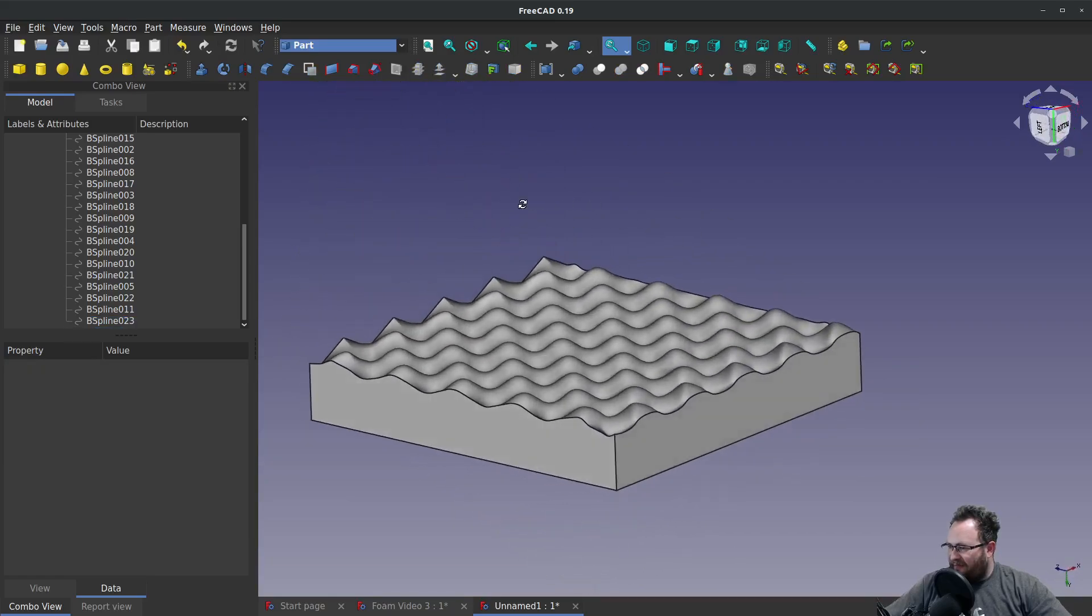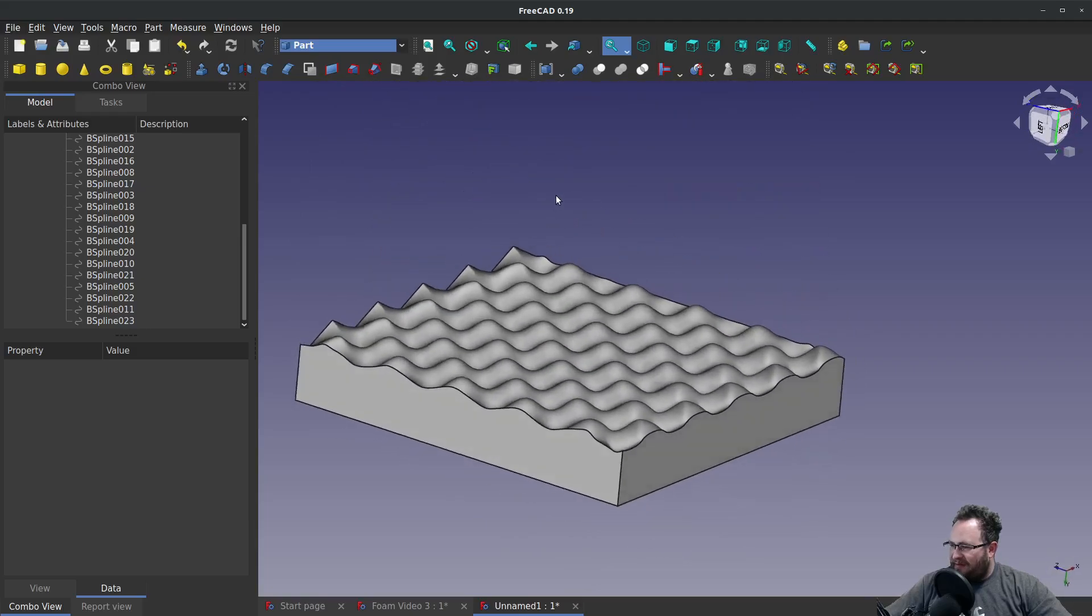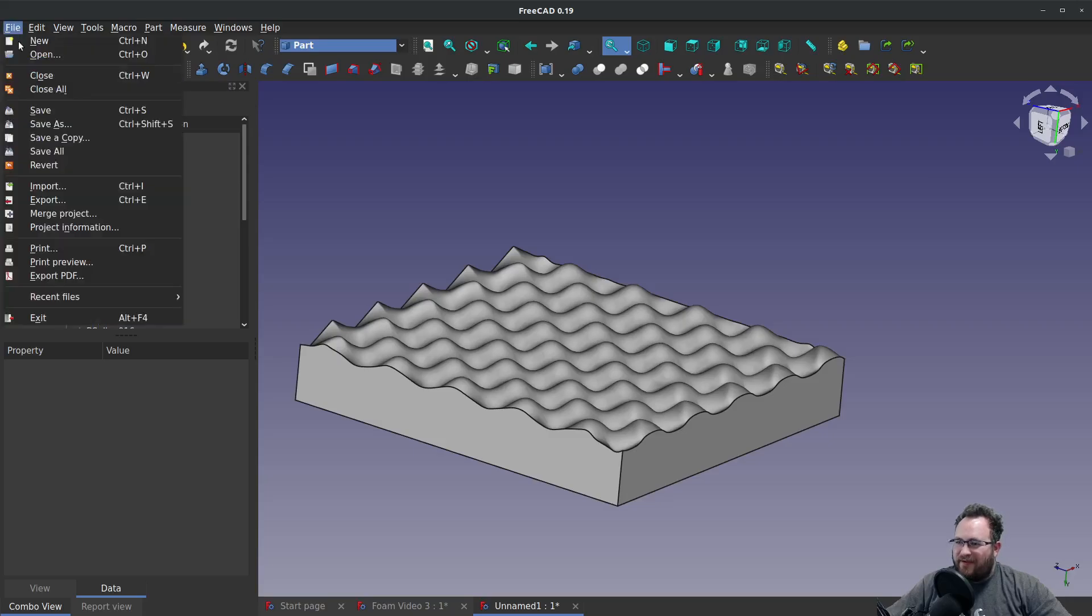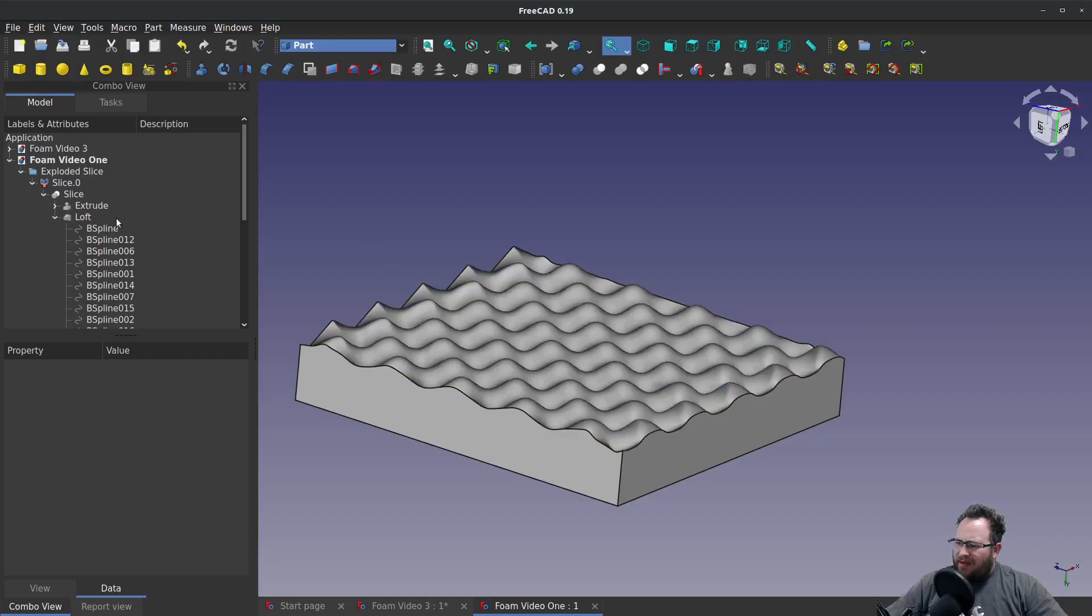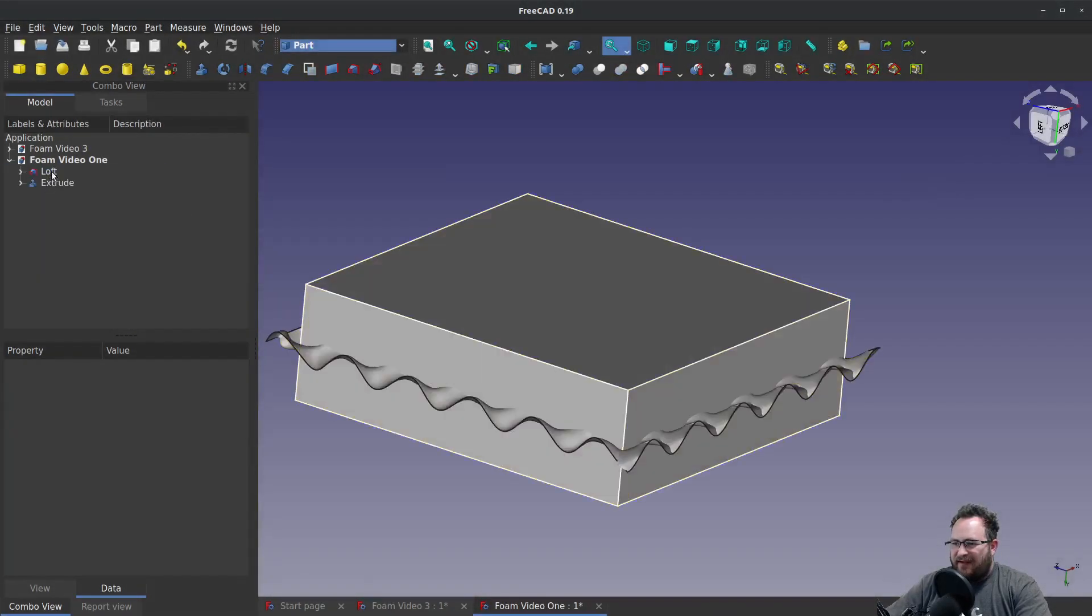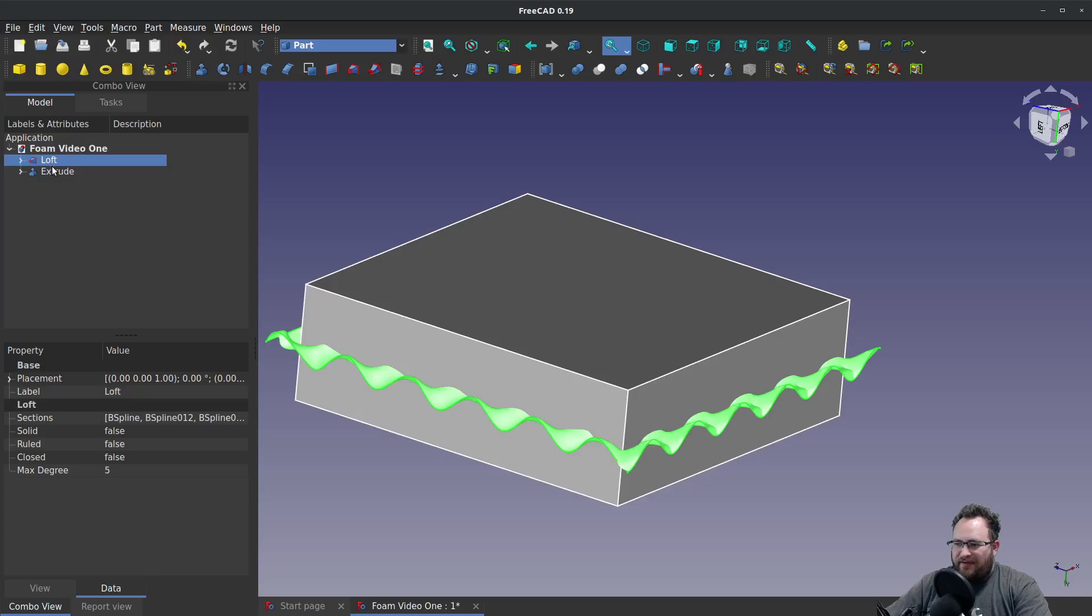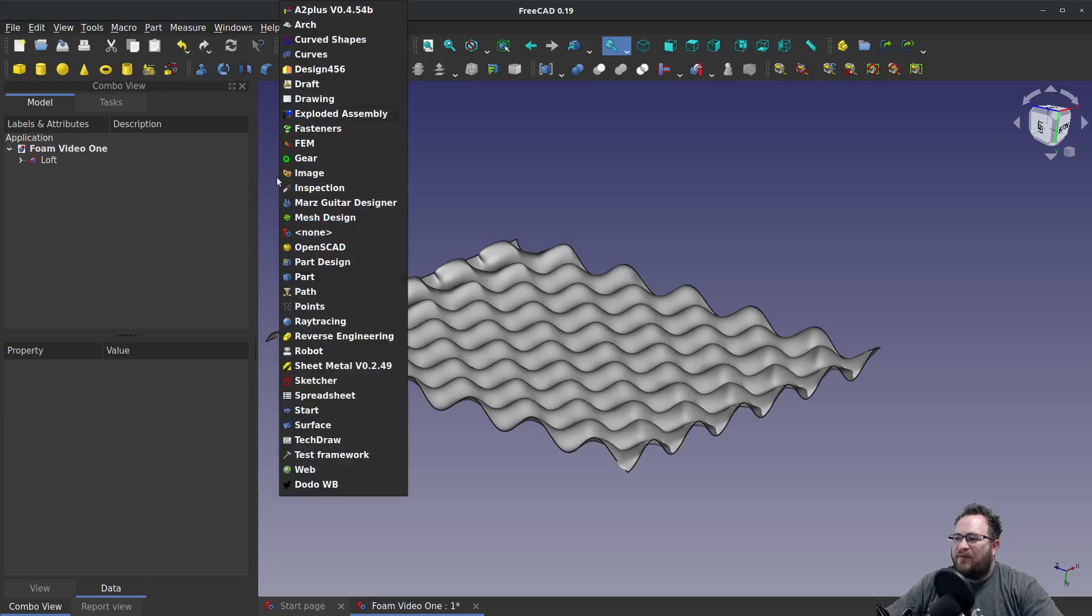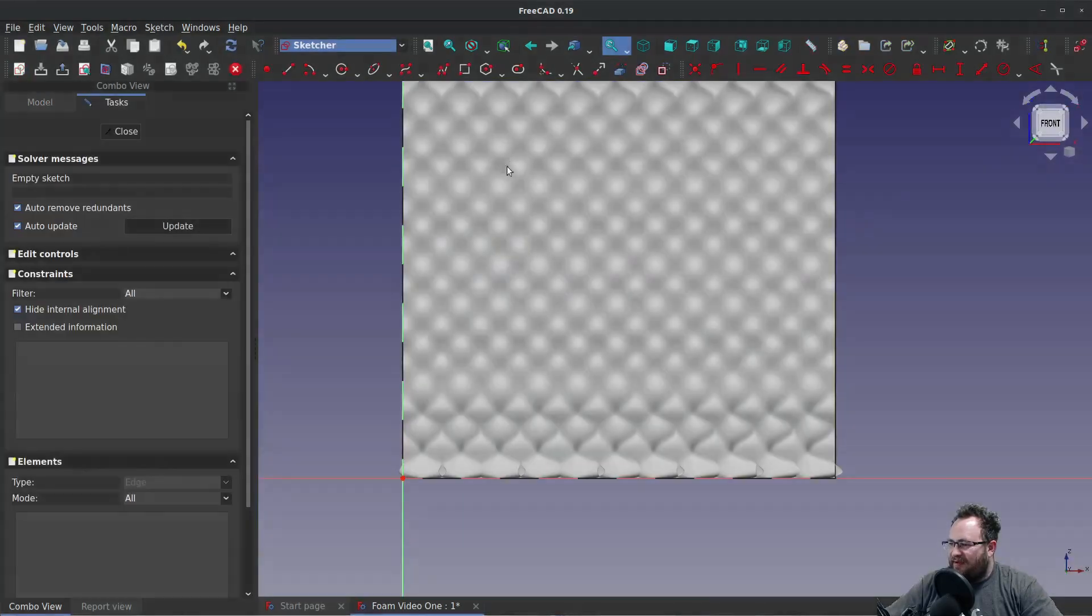All right, next, let's do another version of this in case we want something a little bit different. So let's, in fact, let me do a save as. And let's delete this folder, delete the slice. We'll delete this extrude. And we're going back to basics. So we'll grab the sketcher, create a sketch on the XZ plane.